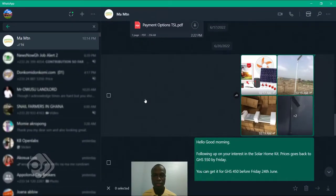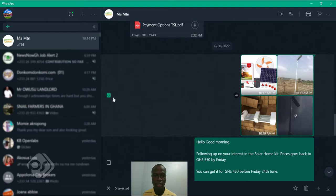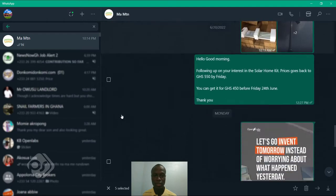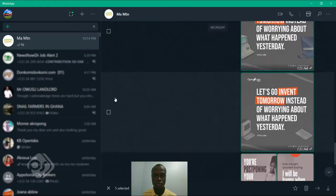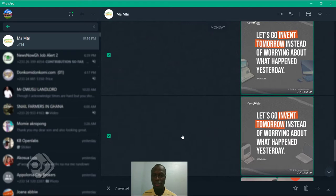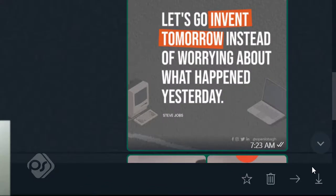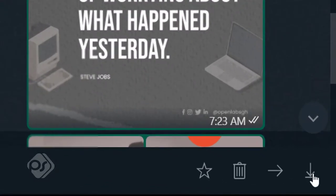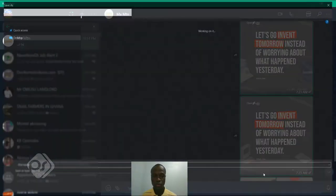So you just select the ones that you want to download. Select this, select that. And when I'm done, I just come to the bottom right corner here on the download icon, click on download.